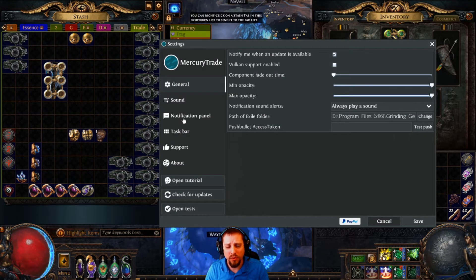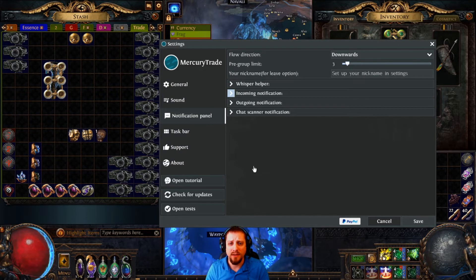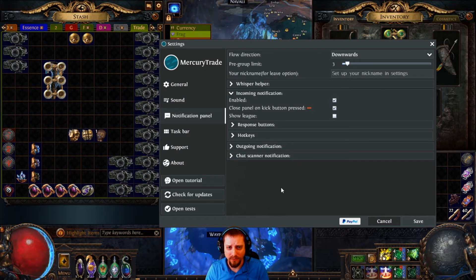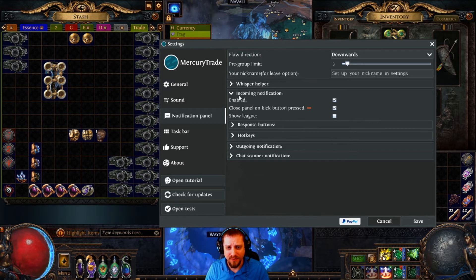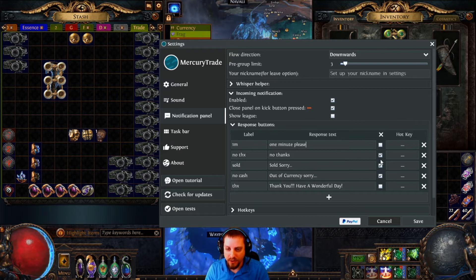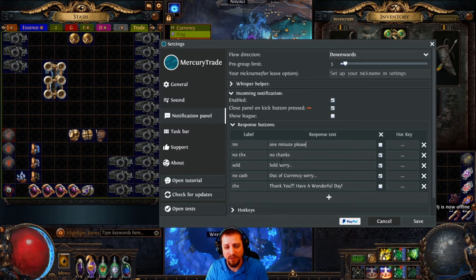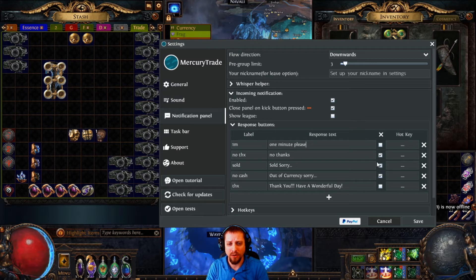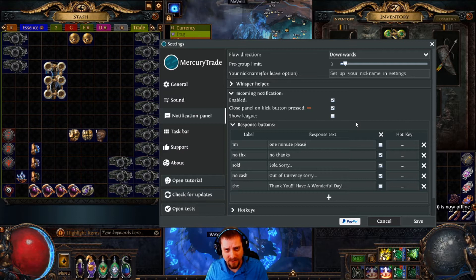In settings, the most important section is the notification panel. Under incoming notifications, you set up your response buttons — you define the label and what message gets sent when you click it. The checkmark means it auto-closes that notification window. So if you have a button for 'sold' or 'out of currency,' it automatically closes the window so you don't have to manually dismiss it — just one click and it's gone.